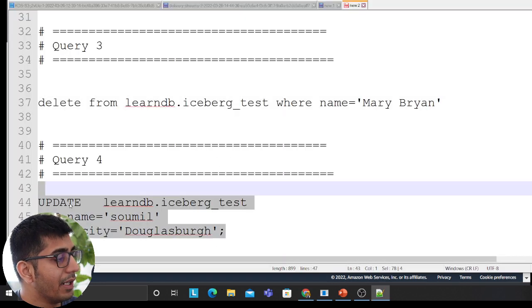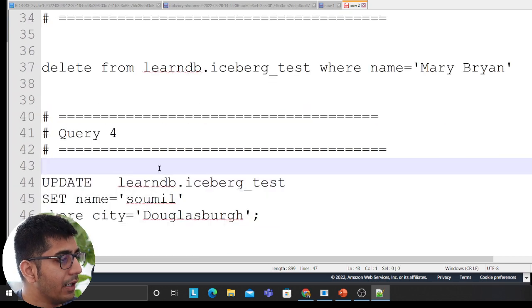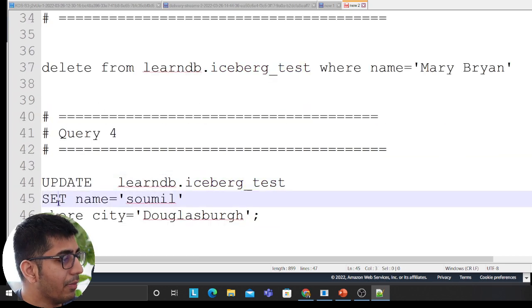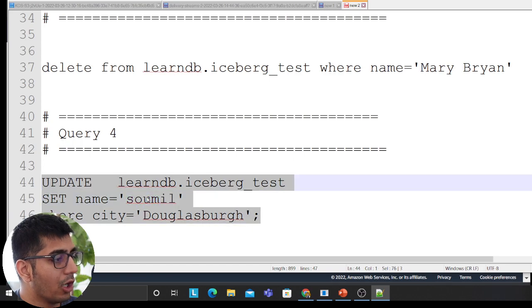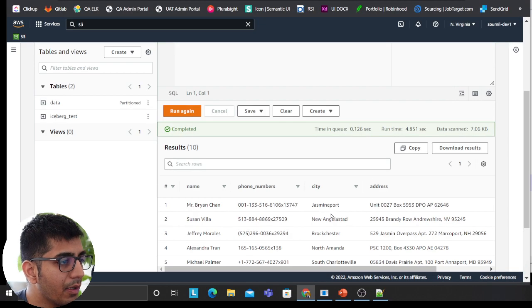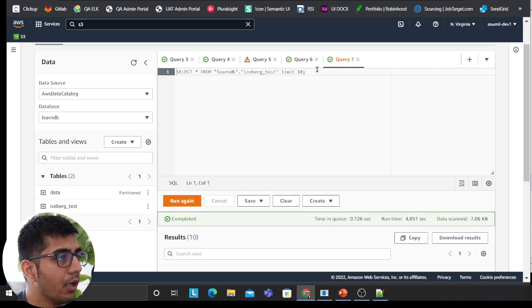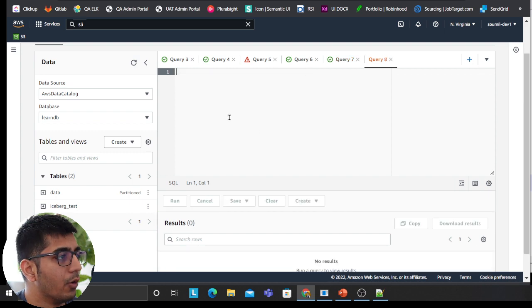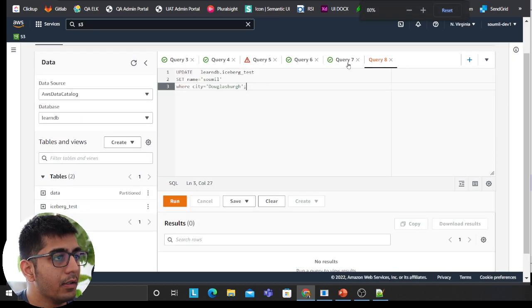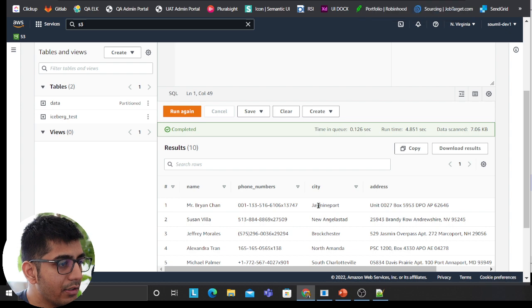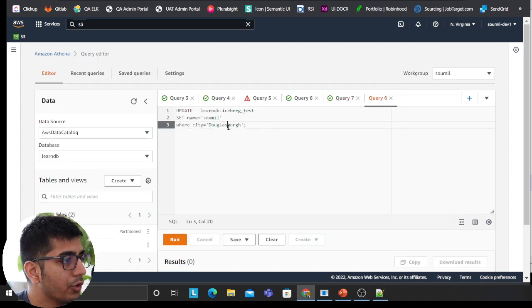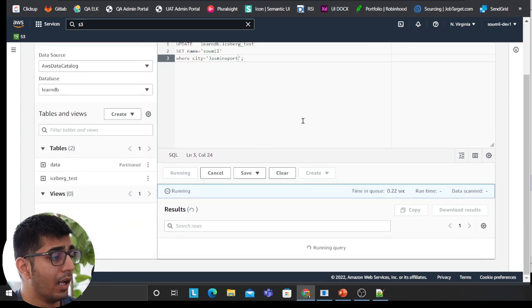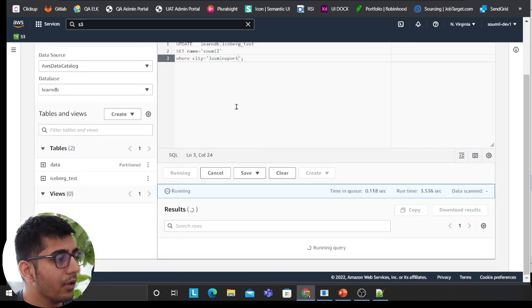So now you can also run update statements. Here I'm saying update iceberg test table, set the name as Sowmill where the city is Douglasburg. So if there is any city called Douglasburg, or for example, let's do Jasmine port. So I'll copy this one and then I'll head over to my editor. Let me see the result. Let's take Jasmine port, for example.